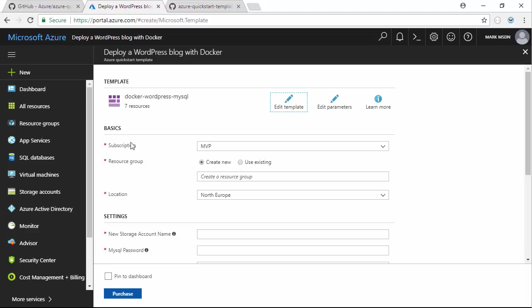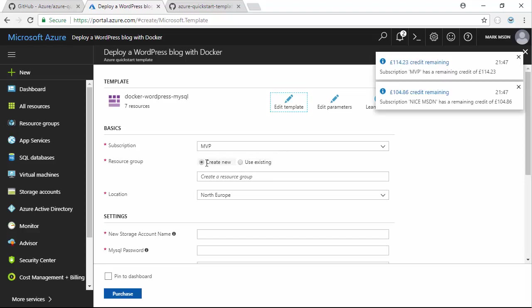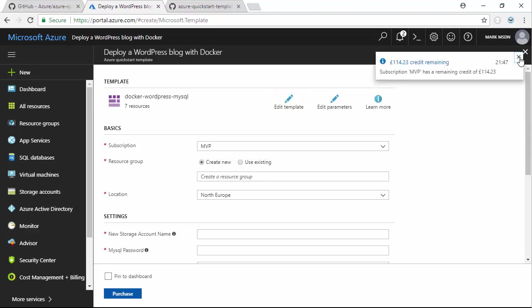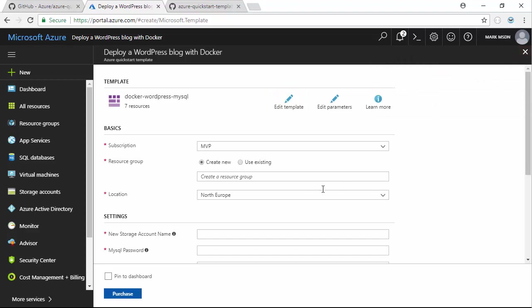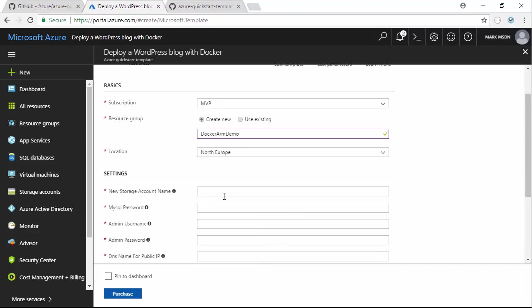You can see here I can choose what subscription I want to use. If you've got more than one subscription, make sure you pick the right one. It's a good idea to create a new resource group, so I'll call this Docker ARM demo. North Europe is fine.